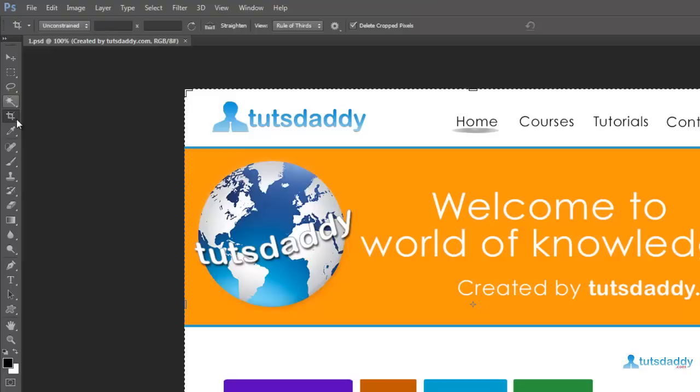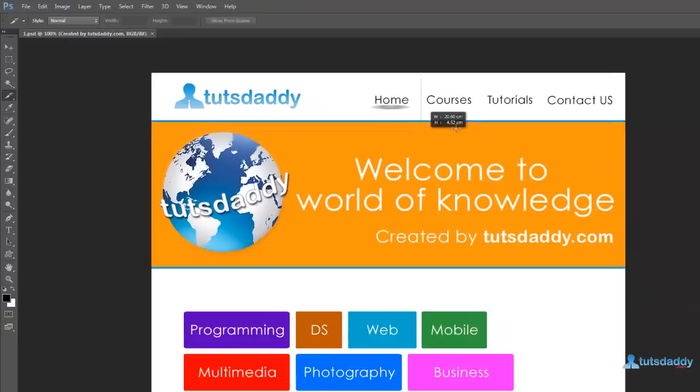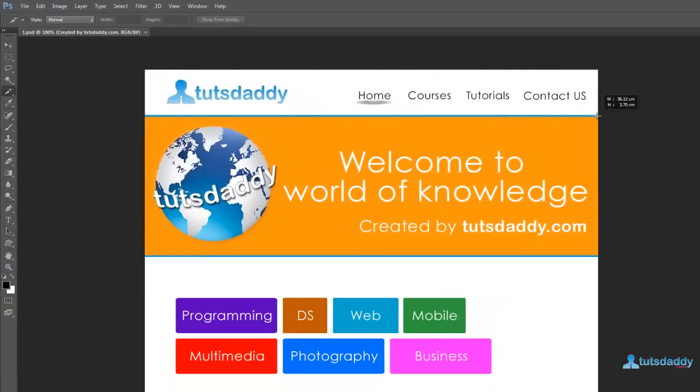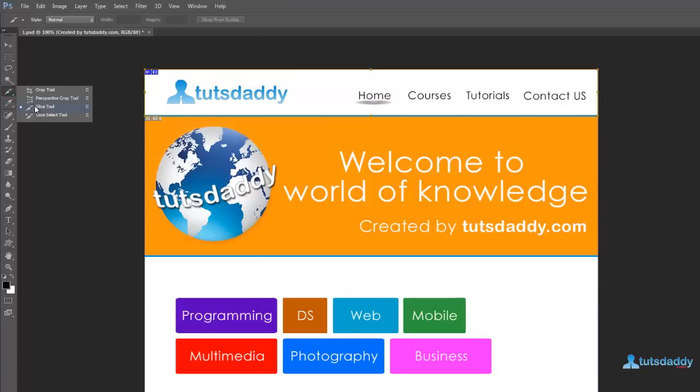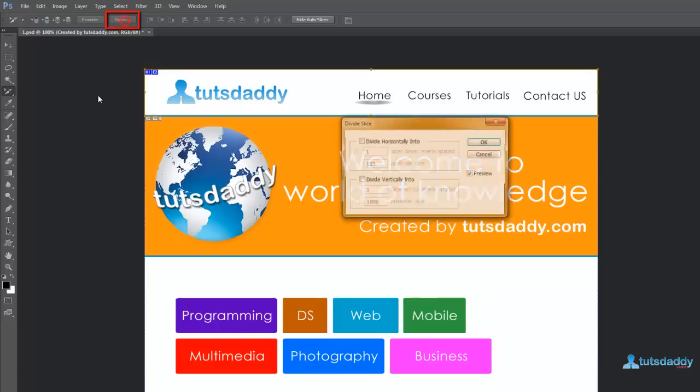Select the Slice tool and draw a slice on top of the document. Then select the Slice selection tool, select Slice 1 and click the button Divide.